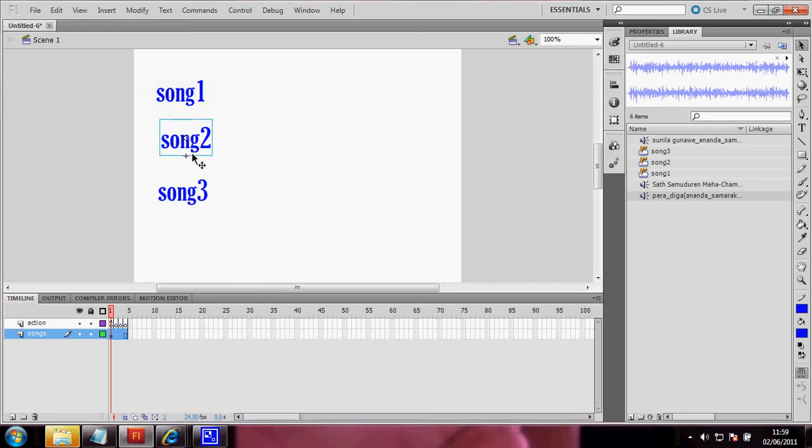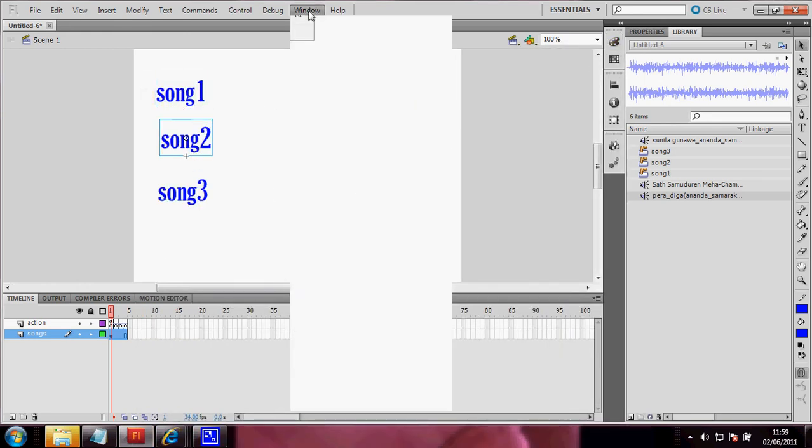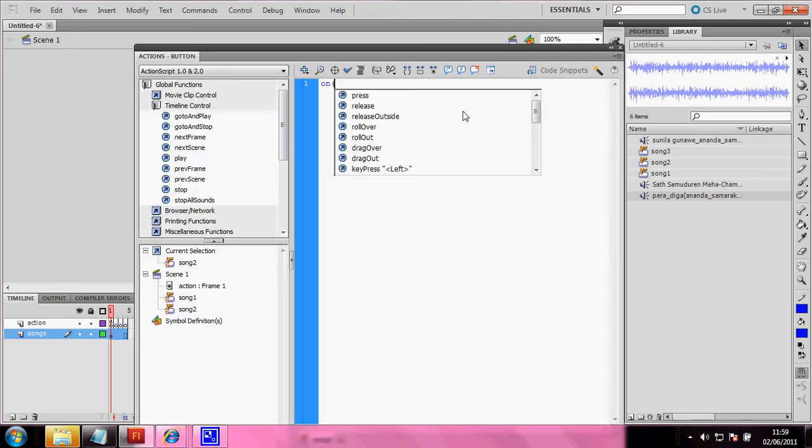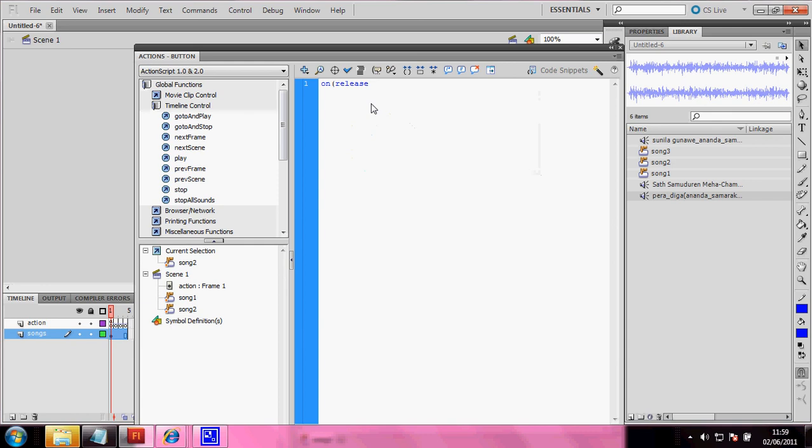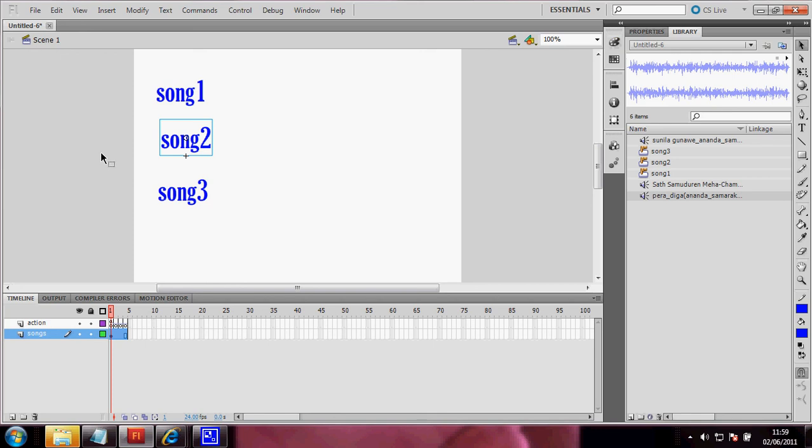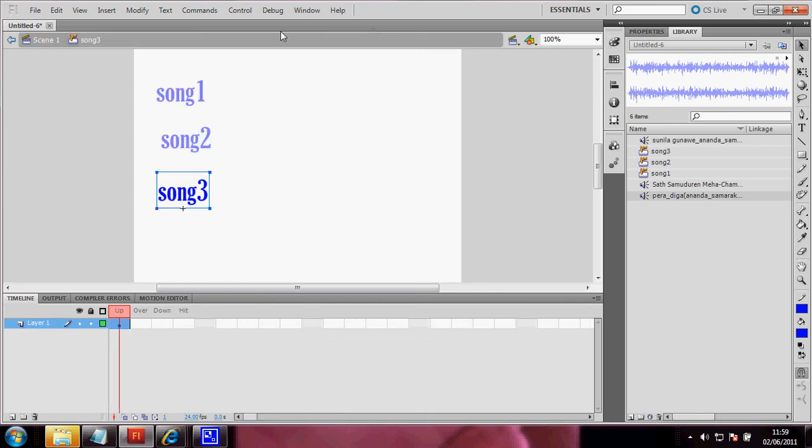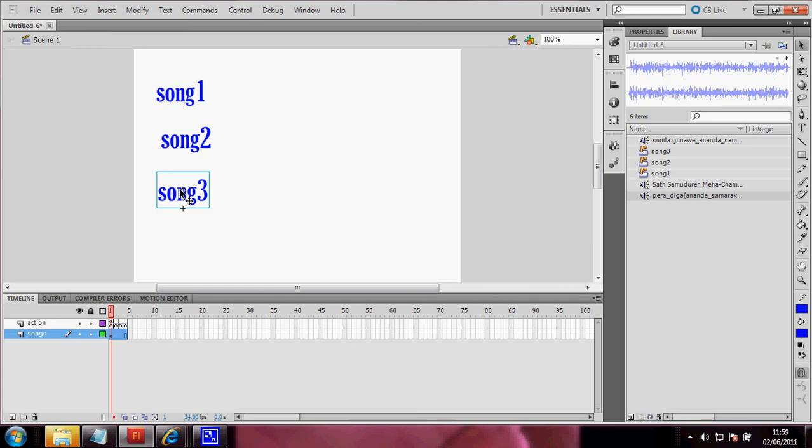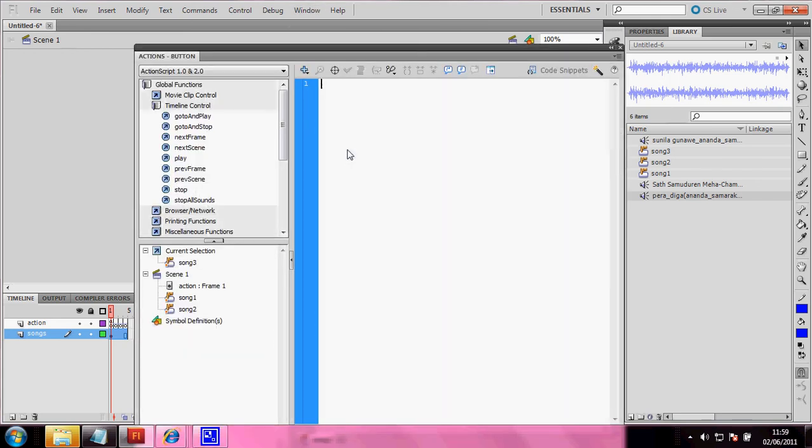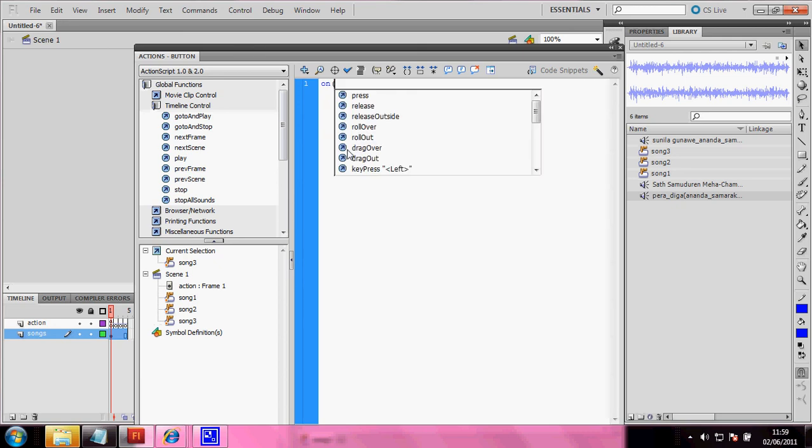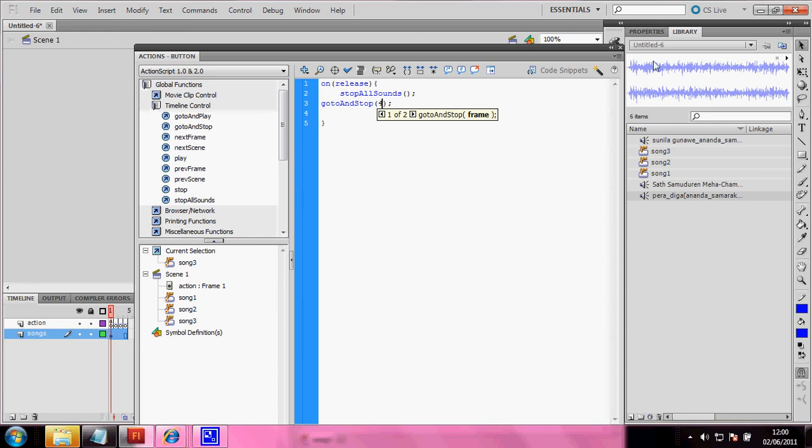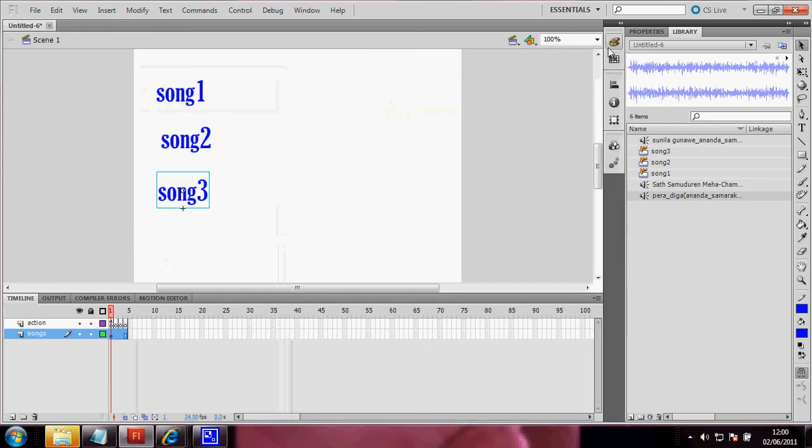And then go to second button and action script on release. First stop all sounds and then work long stops then 3. And then go to and stop on frame 4. Right, let's try.